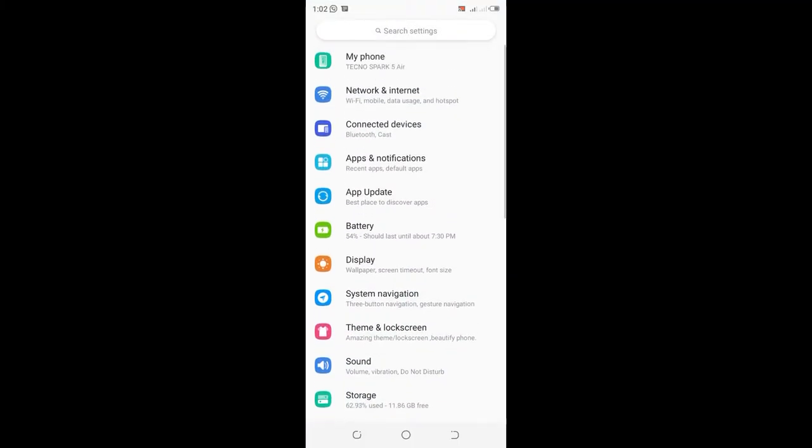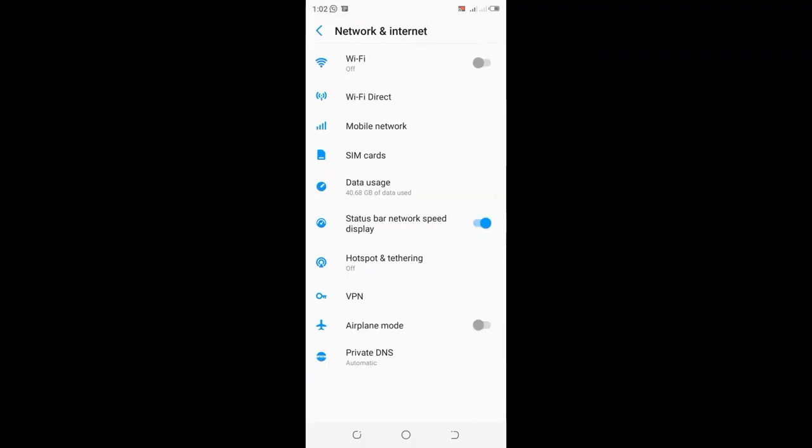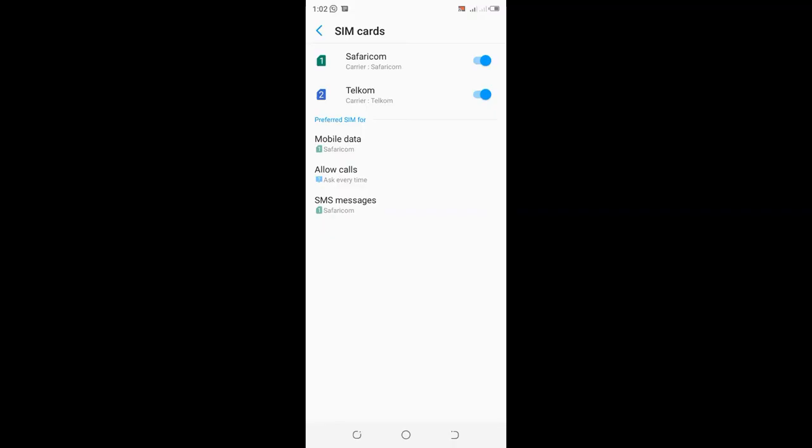Then scroll to Network and Internet and click the option. Then move to where you have SIM cards and click the SIM cards option.